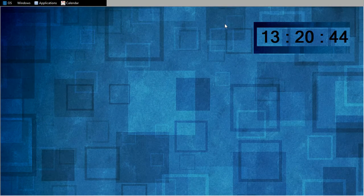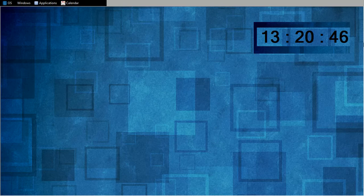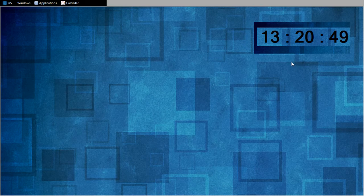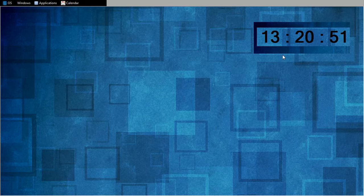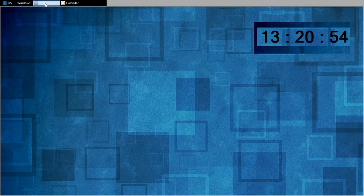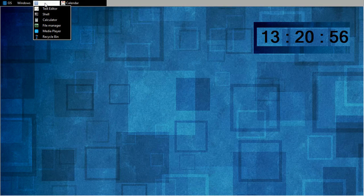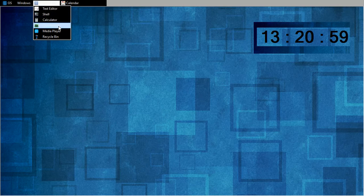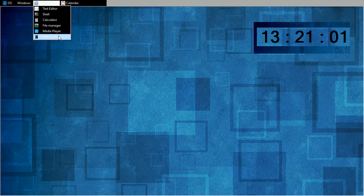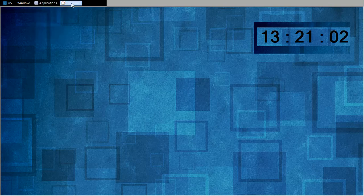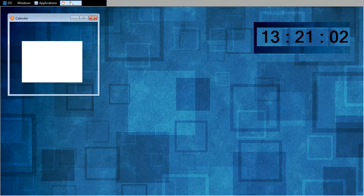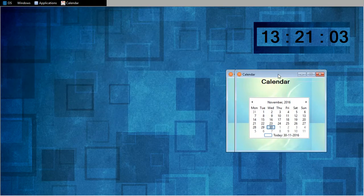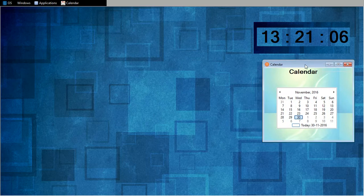This is my desktop. This is the clock. Time is 1:20 PM. And these are my applications: text editor, shell, calculator, file manager, media player, recycle bin. I will put off the calendar here. Today is 30th November.